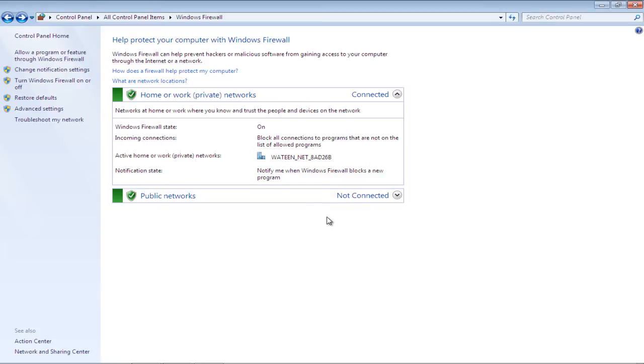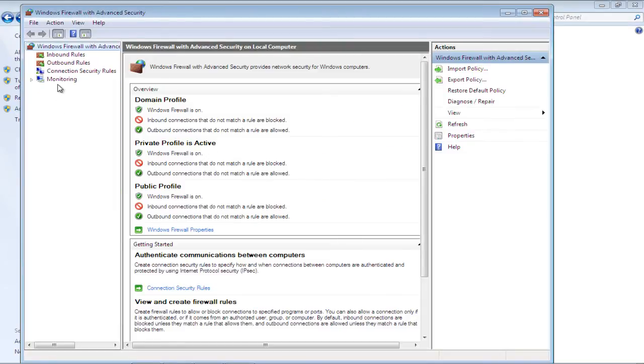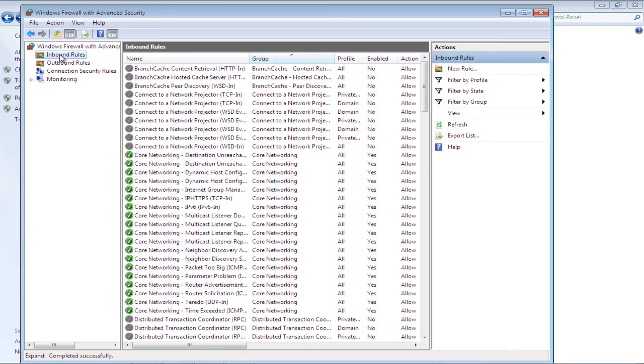In the Windows Firewall window, click on the Advanced Settings option. As a result, the Advanced Settings window will appear on your screen. Over here, click on the Inbound Rules option available in the left panel of the window.